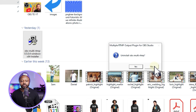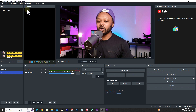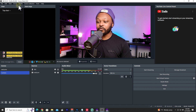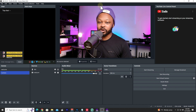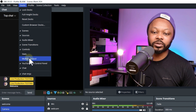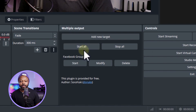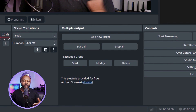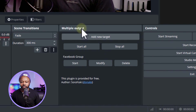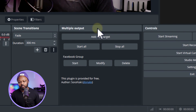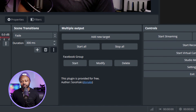Mine is already installed. Open OBS — the first time you won't see the plugin automatically. To find it, go to Docks, then 'Multiple Output.' It will show up there. Once you click it, it opens a dock. You can drop it anywhere in OBS. It's called Multiple Output.